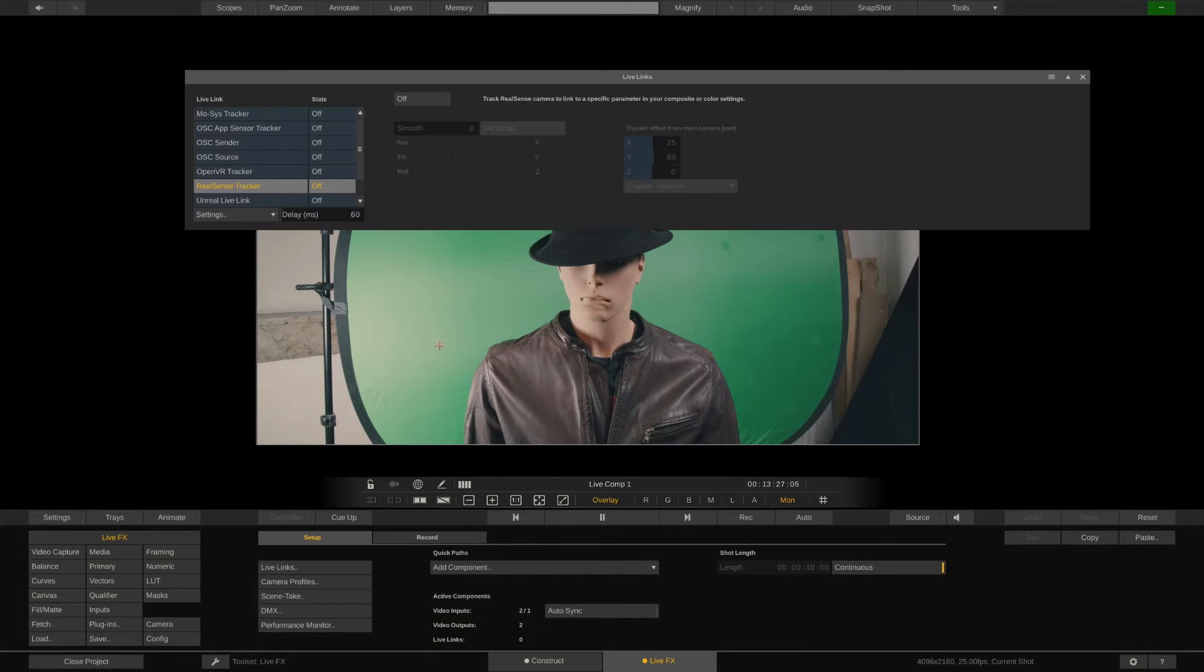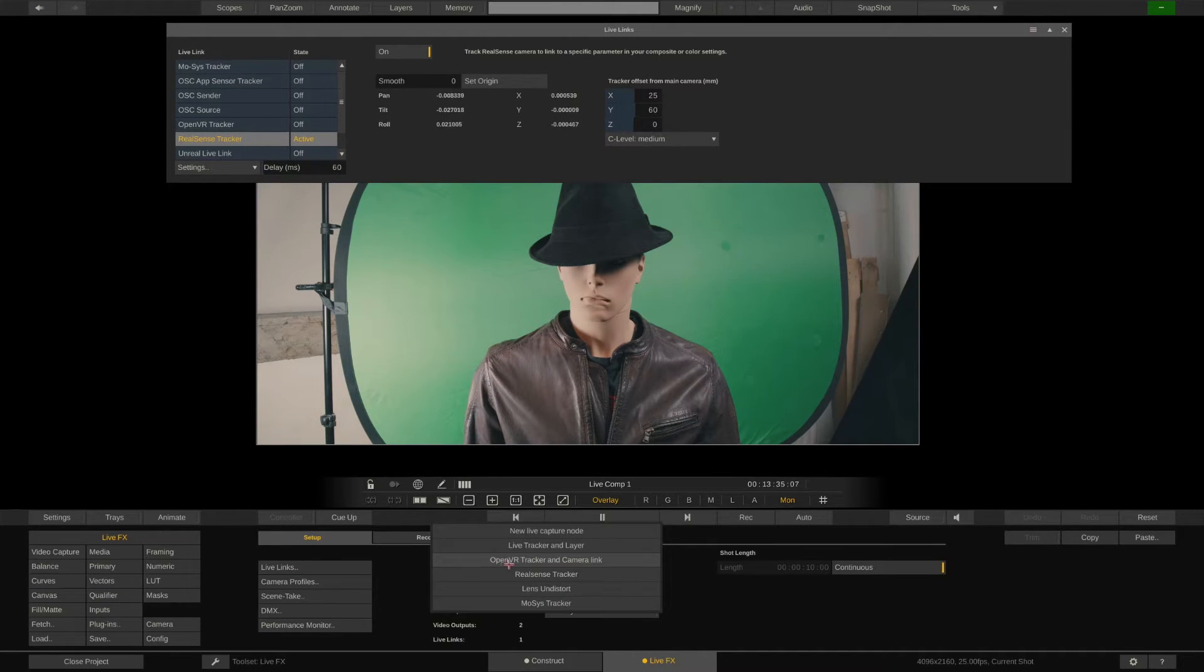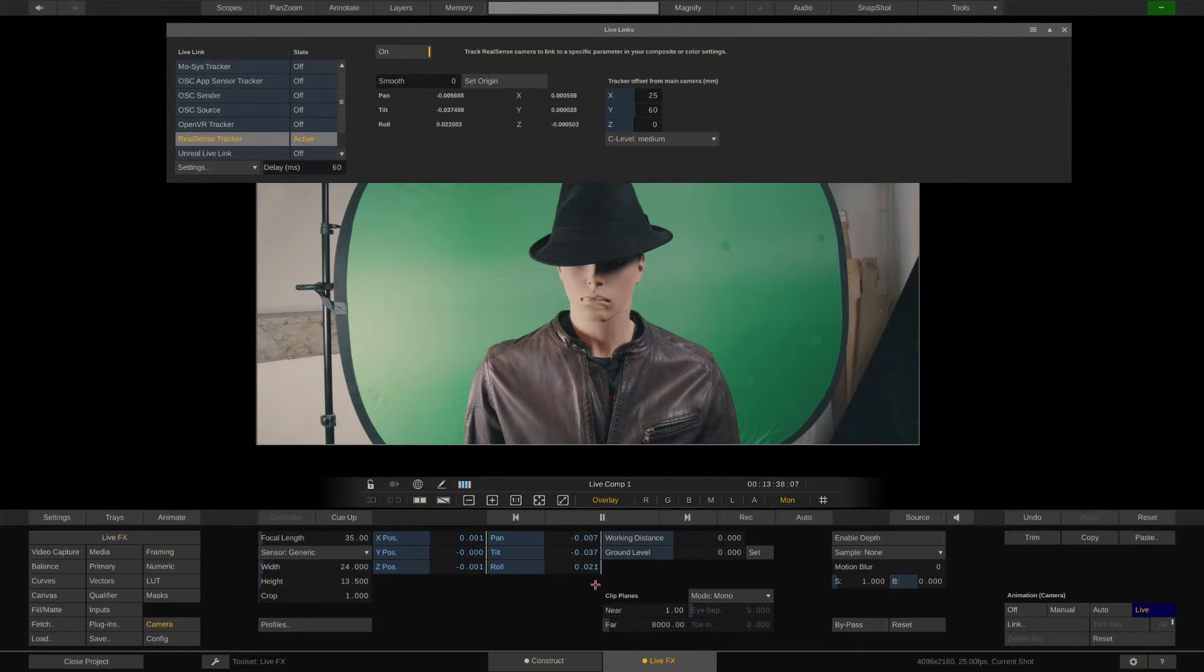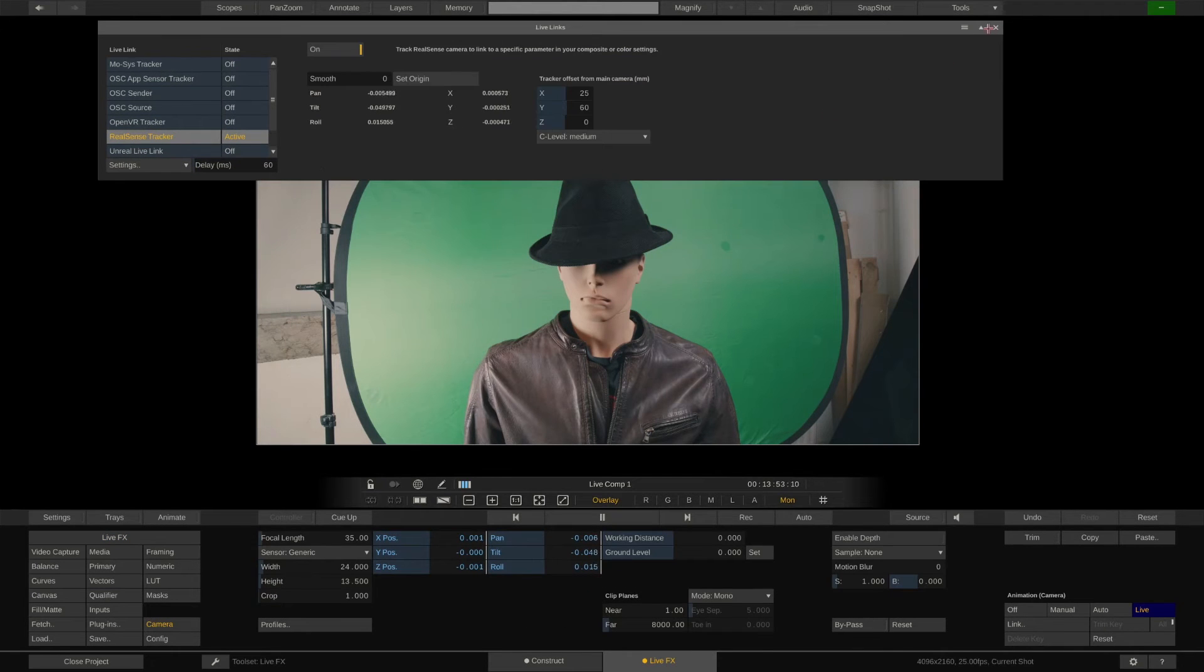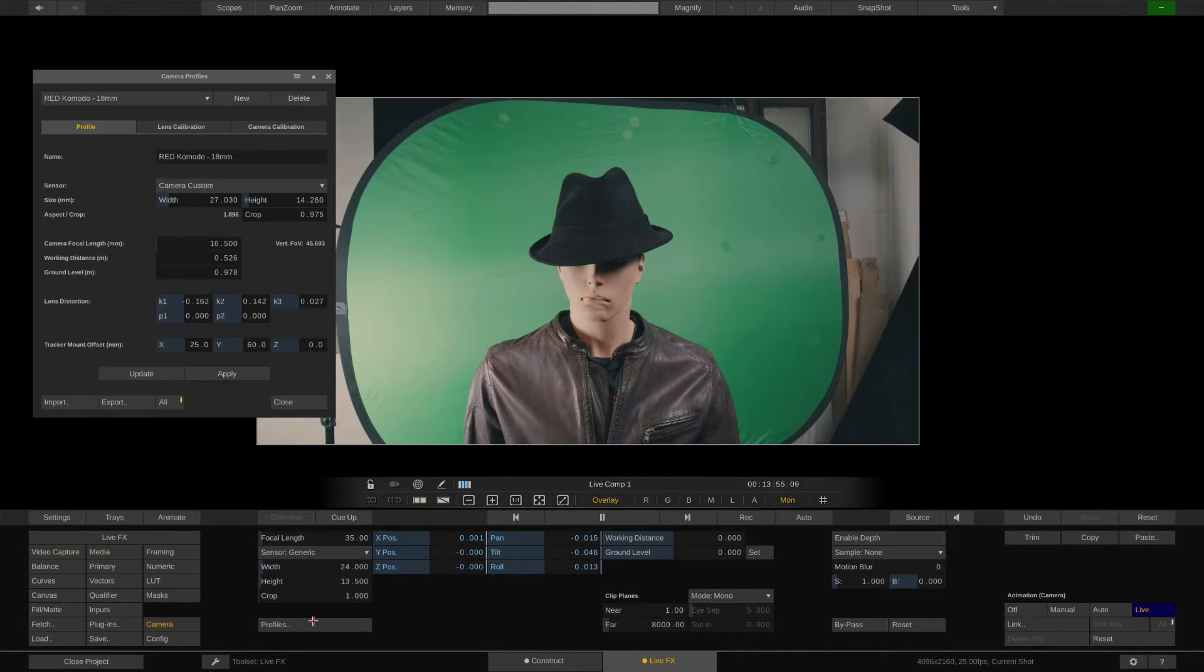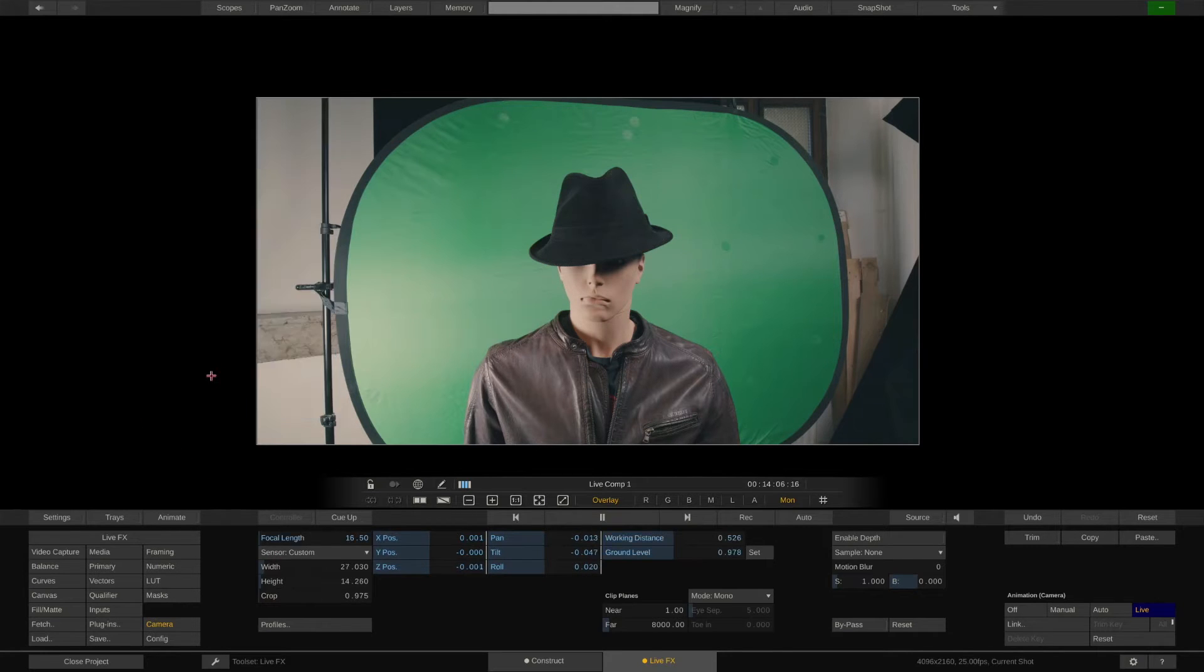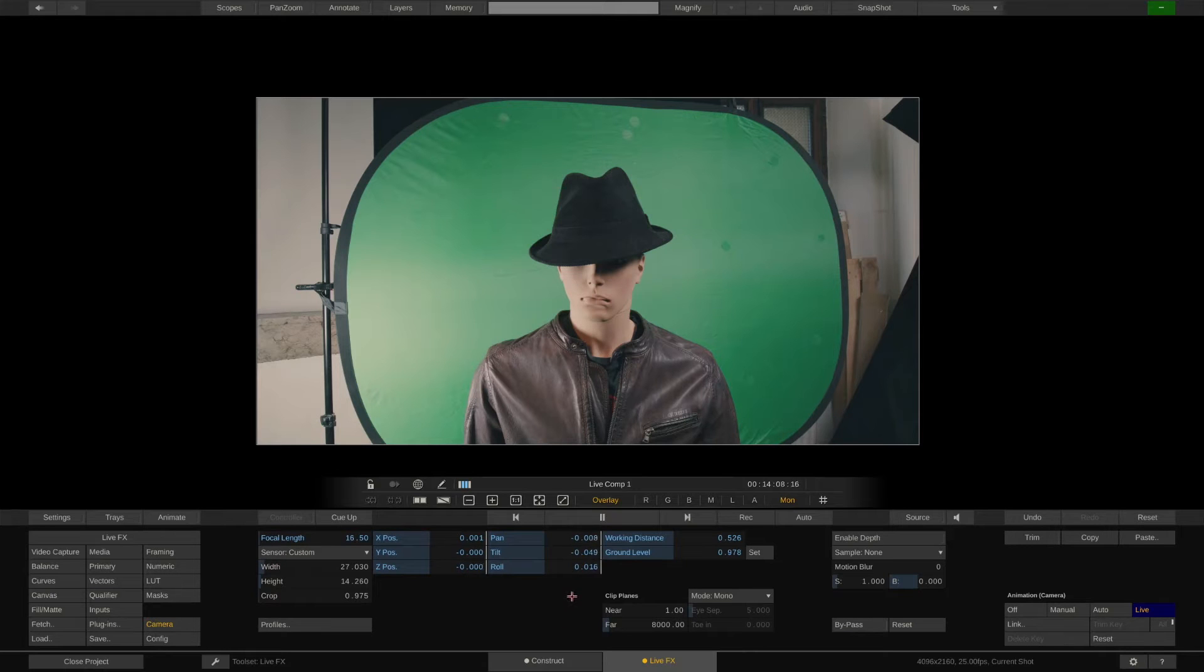Let's start by quickly creating a live setup. Go to the LiveLinks menu and enable our camera tracker, then use the quick pass to map the tracker movement to our virtual camera. In the camera profiles menu we have stored the profile we created in the previous episode. Just click apply and all parameters of our profile will be applied to our current virtual camera.